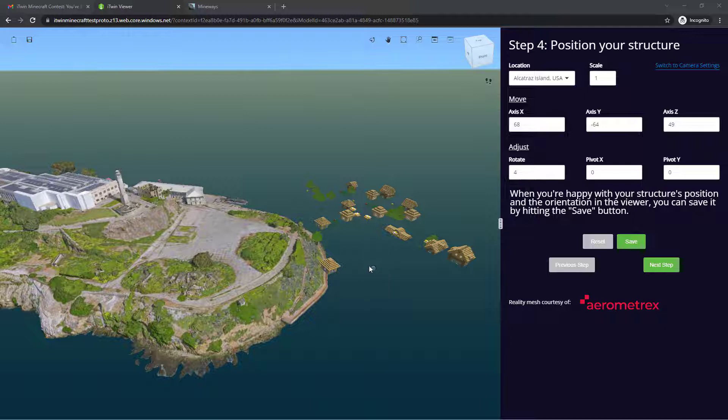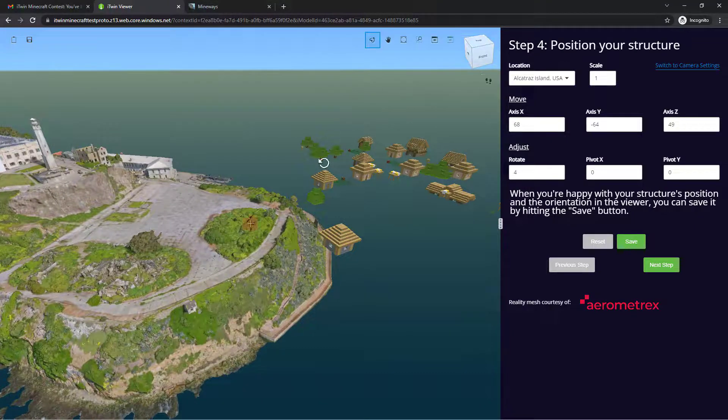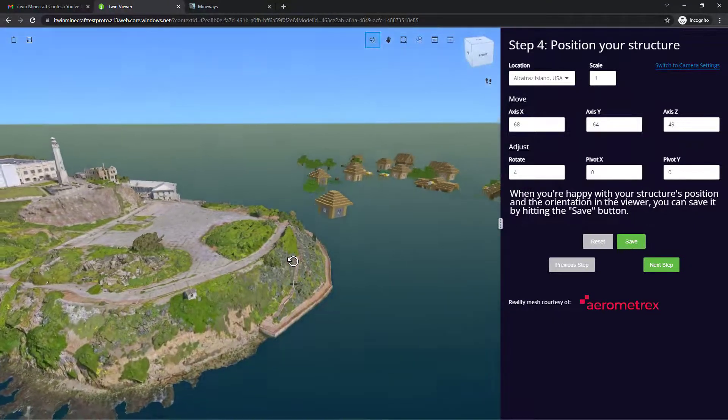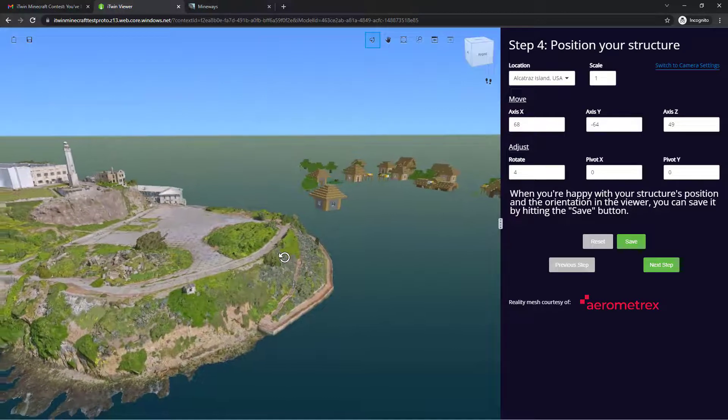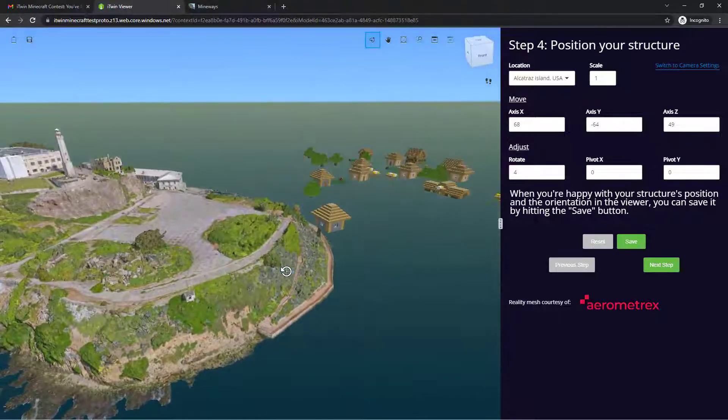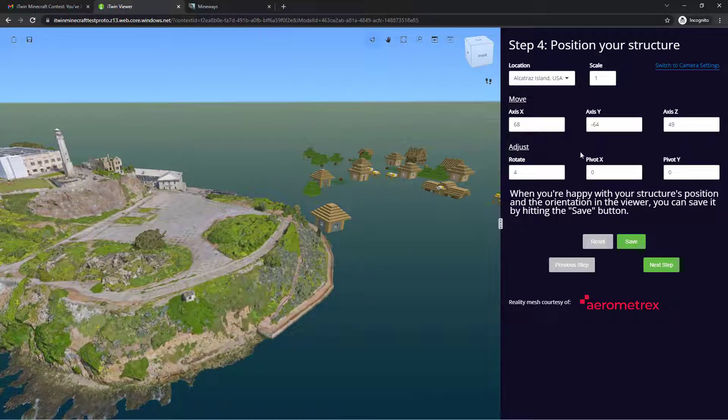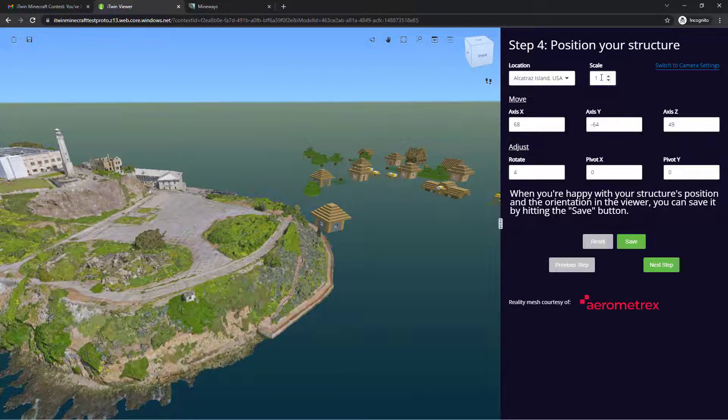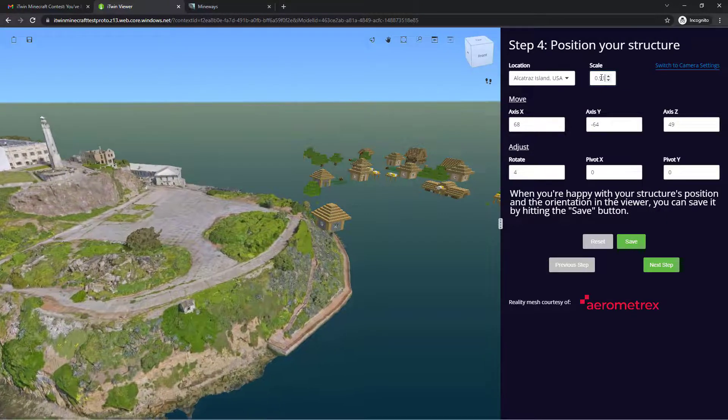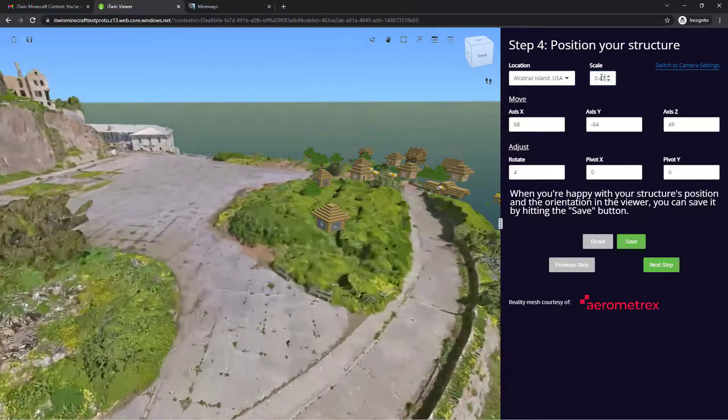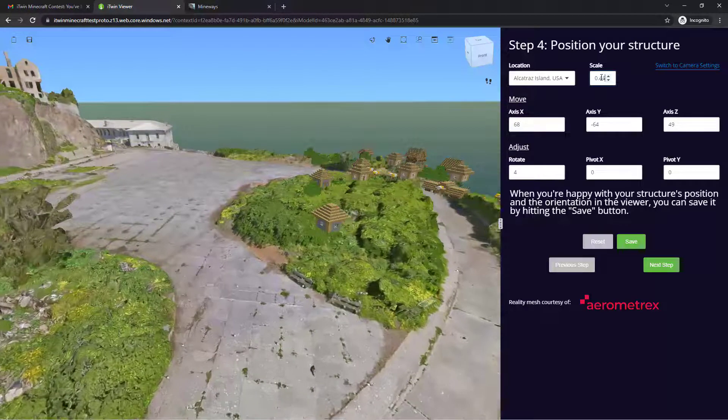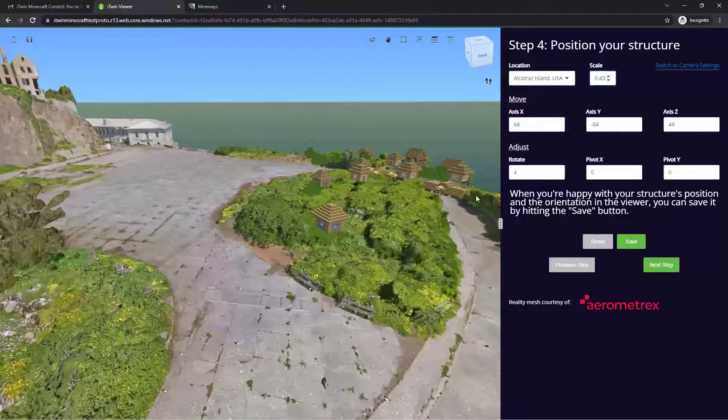You'll notice my model is a little too large for the Alcatraz Island and slightly floating above it, which is less than ideal. So let's fix that by positioning and adjusting accordingly. I'm going to click on the scale bar right here and lowering the size by a few factors using the arrow keys.